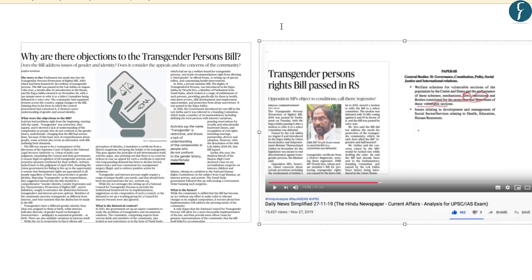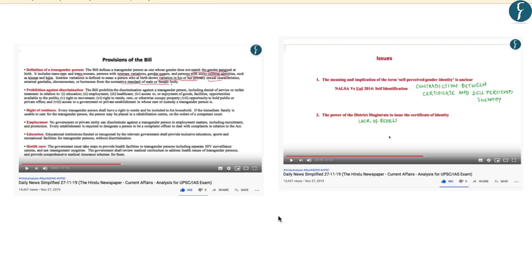The next news on page number 14 deals with objections raised with respect to the Transgender Persons Bill 2019. We are not going to cover this news as it was covered in DNS dated 27th November 2019 — four days ago — where the relevant provisions of the bill were covered along with the issues and objections raised by various stakeholders. We shall now take up a few questions for the prelims examination.